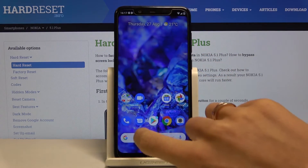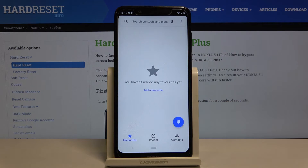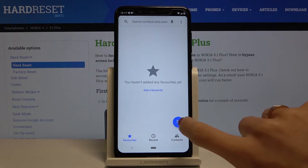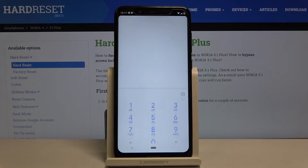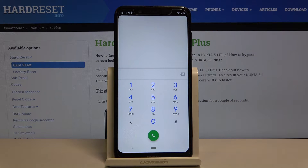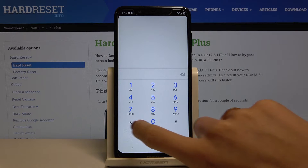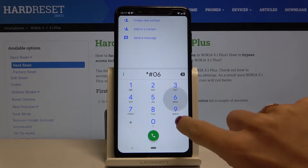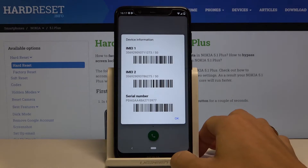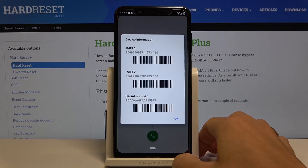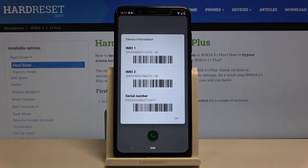First of all, you have to open your phone dialer — that is the first method. Go to your keypad and then enter the secret code, which is asterisk pound 06 pound. And as you can see right here, you've got both IMEI numbers and also the serial number assigned to your device. So smoothly like this you can open the unique numbers assigned to your Nokia.